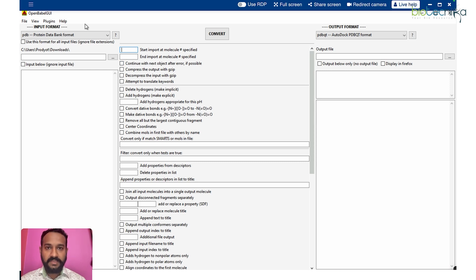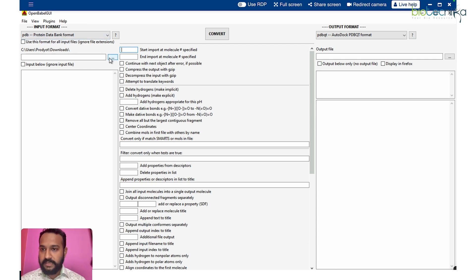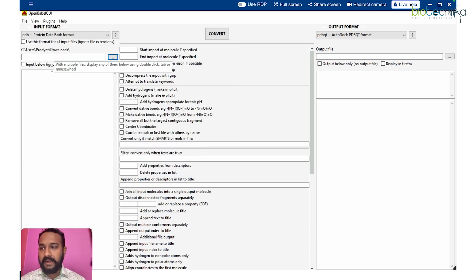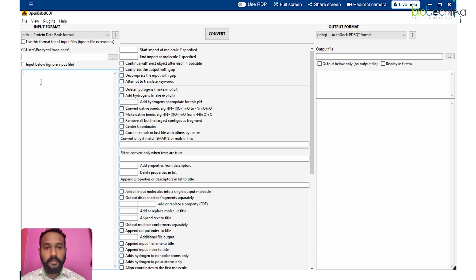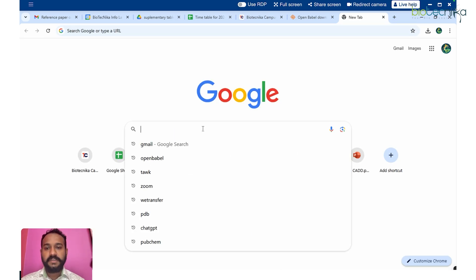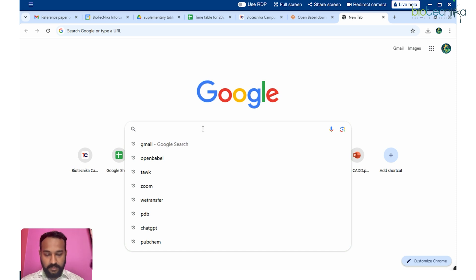Here it opens up — this is the UI, the same as what you get on the web server page. You can either select a file from here or directly paste input. For the first example, let's minimize this and convert a SMILES format to SDF format.